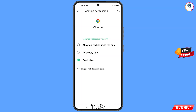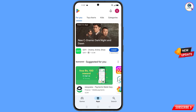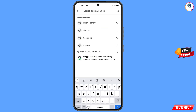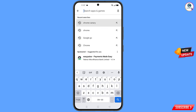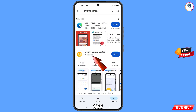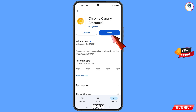Minimize this one and open Google Play Store. Tap on search and type Chrome Canary. You will see this browser — download and install Chrome Canary. After installation, open this browser.